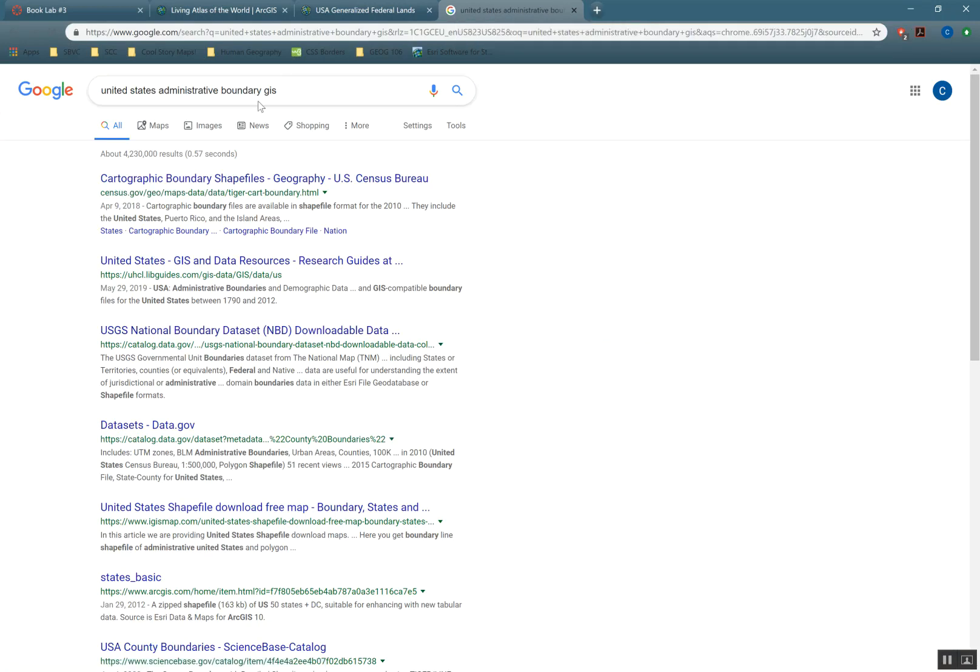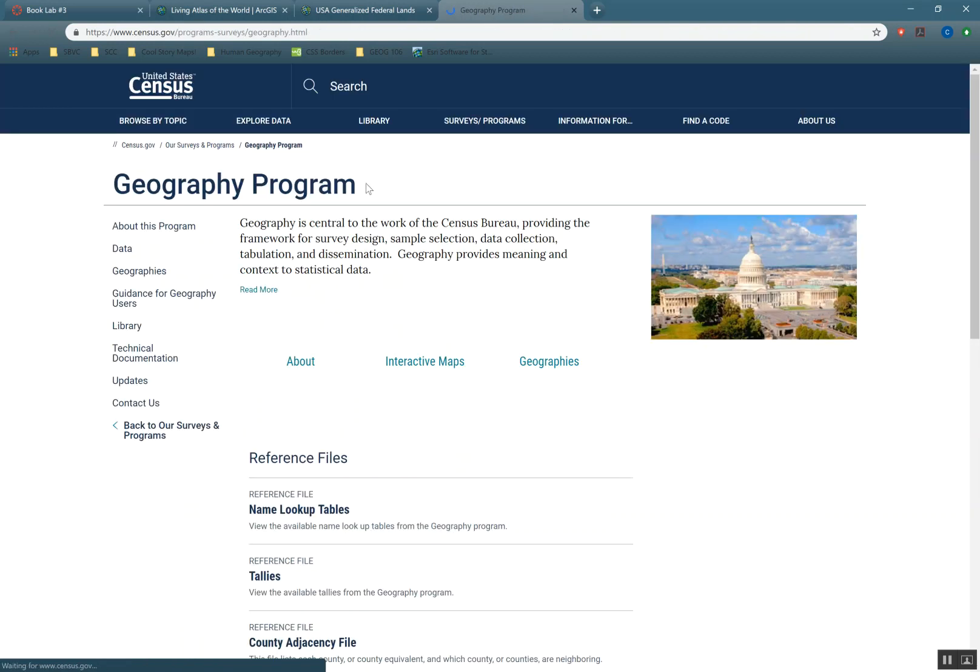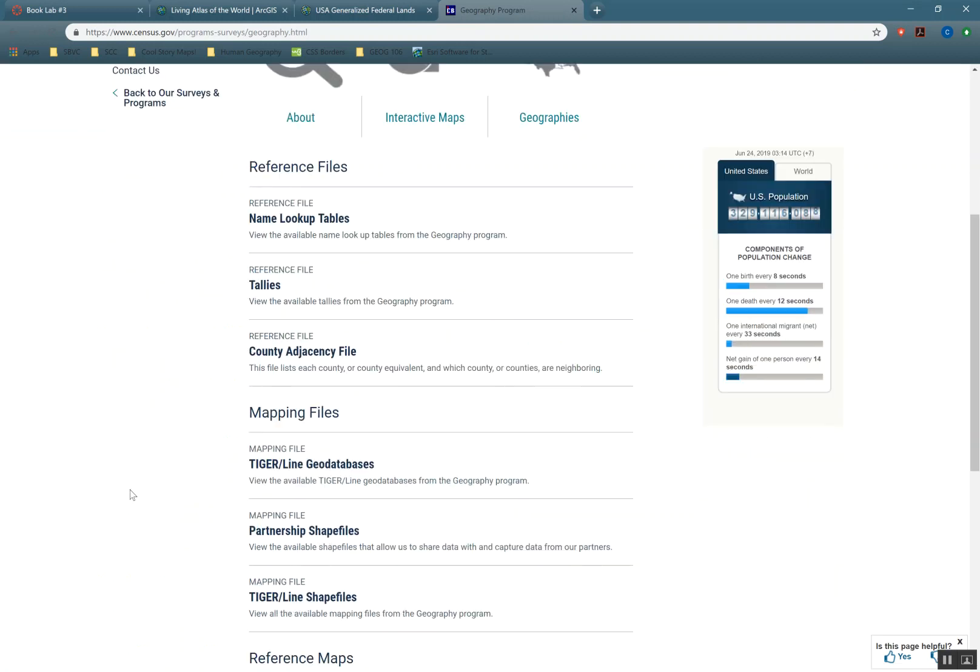United States Administrative Boundary GIS. Pretty much if you add in the word GIS at the end of anything, you can find the GIS data for it if it exists for free.